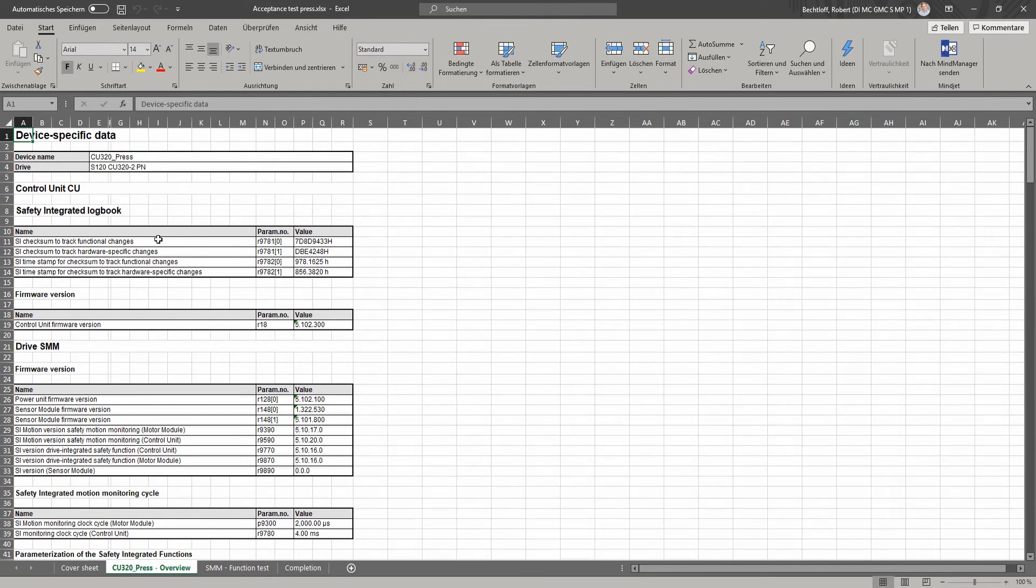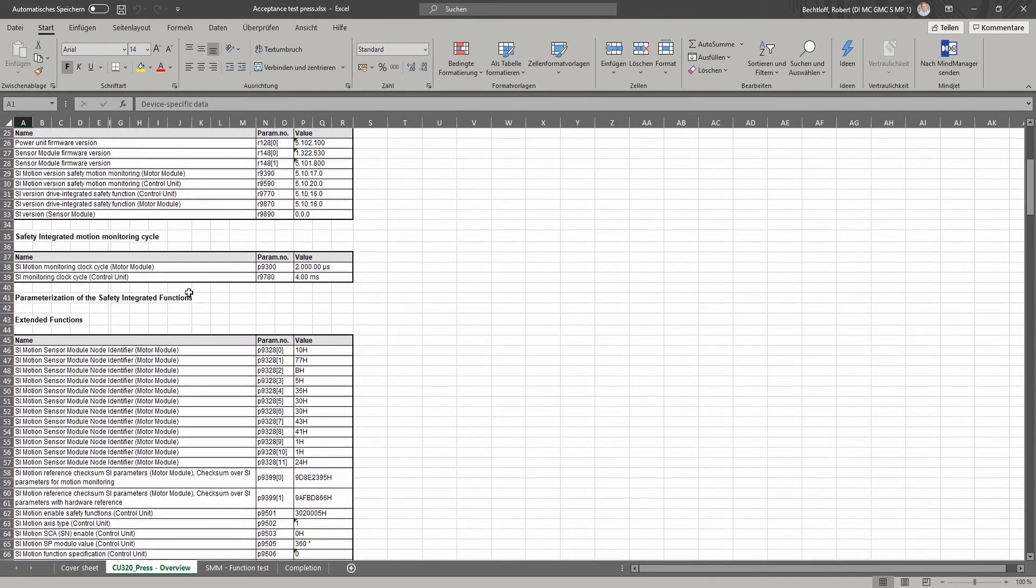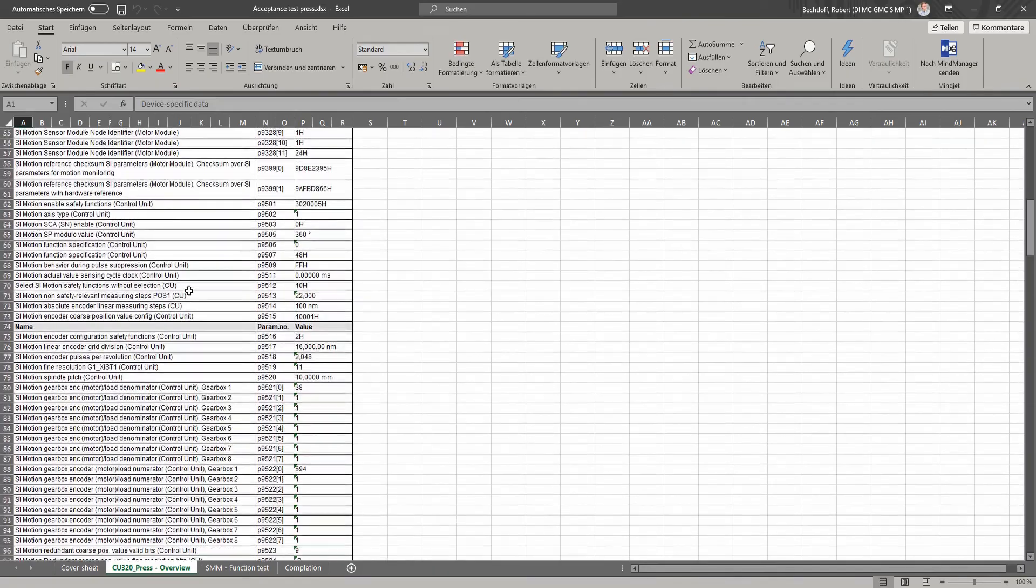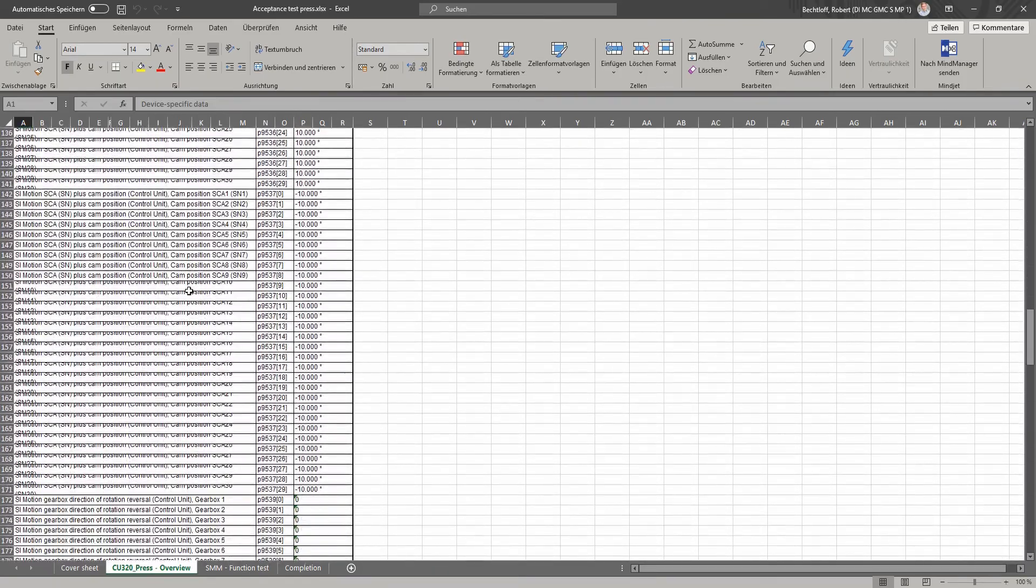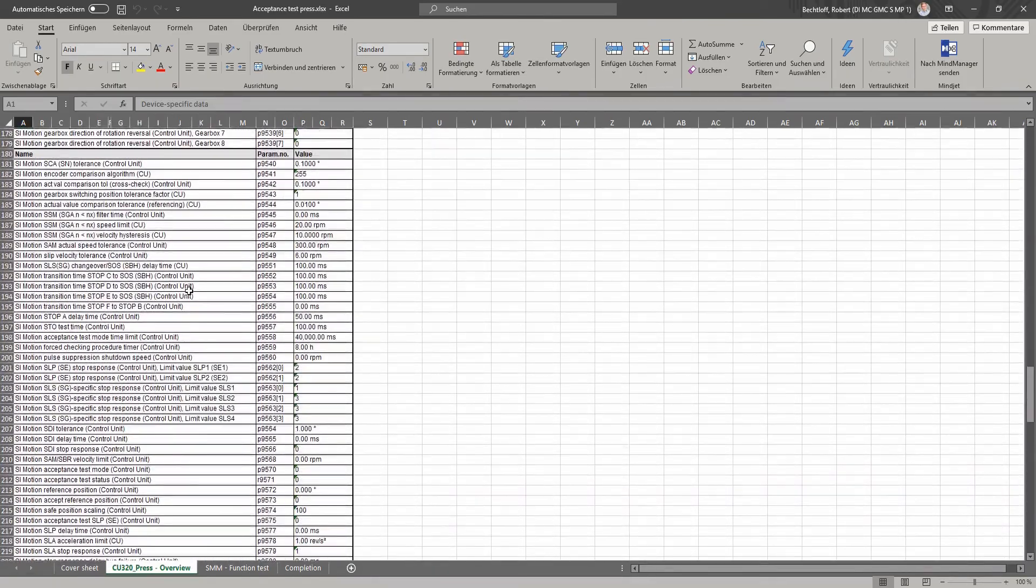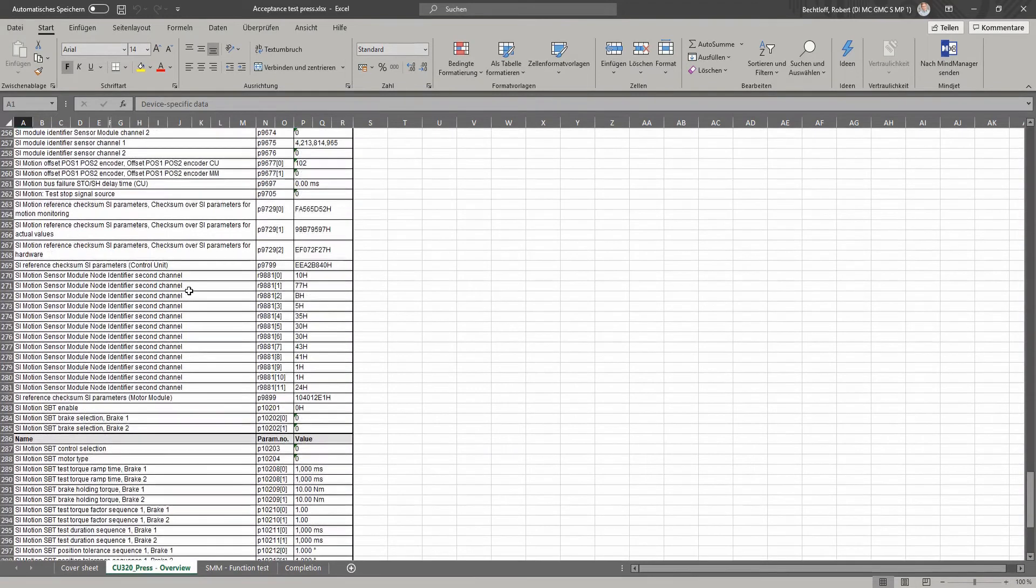Not only that, all the checksums and all the parameters and parameter values of the drive are automatically read out and logged. This means you save a great deal of time when reading out the checksums.